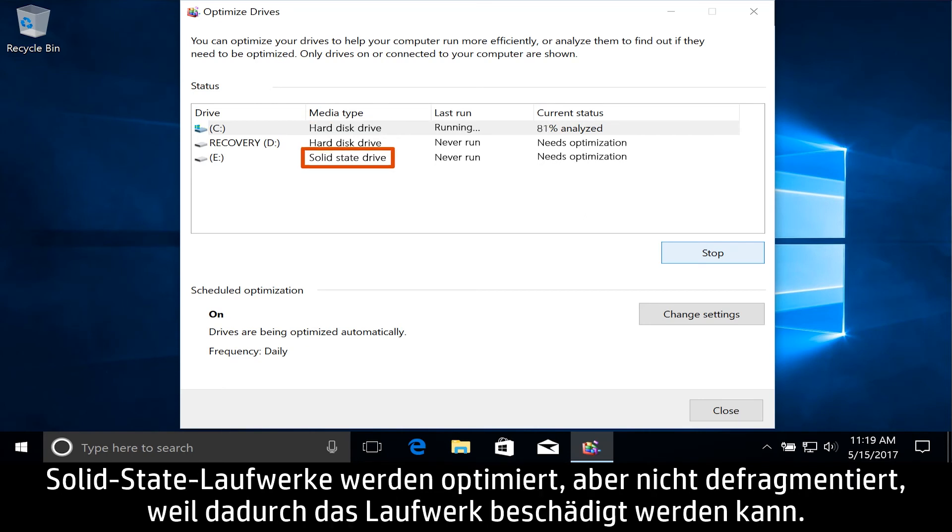Solid state drives are optimized, but not defragmented because this can harm the drive.